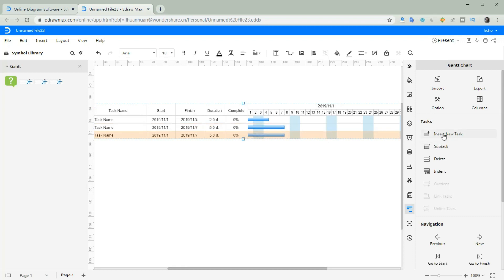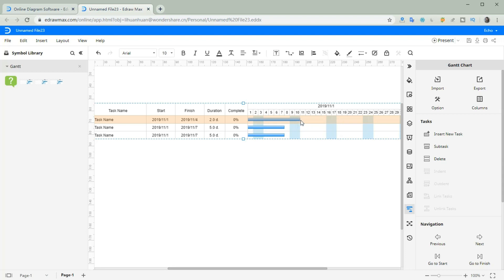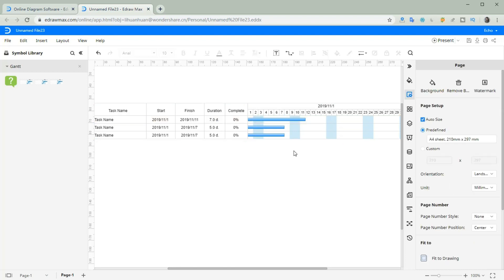Insert a new task. Hover your pointer on the end of the taskbar, then drag to change the taskbar length. The date will change accordingly.